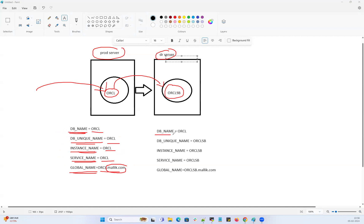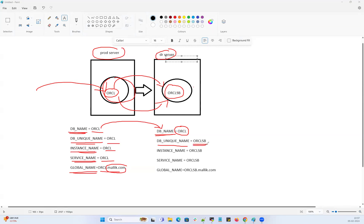When it comes to the standby side, your DB name is always carried forward from the primary side, because the standby is built from a backup of your primary database or via active database duplication. So your DB name will be carried from the primary — your primary name is ORCL, so standby DB name is also ORCL. The DB unique name, however, must be unique and cannot be ORCL, so we use ORCL_STANDBY. The instance name, service name, and global name on standby follow the same nomenclature — ORCL_STANDBY — to make everything unique across the standby side. Global name becomes ORCL_STANDBY.malik.com.